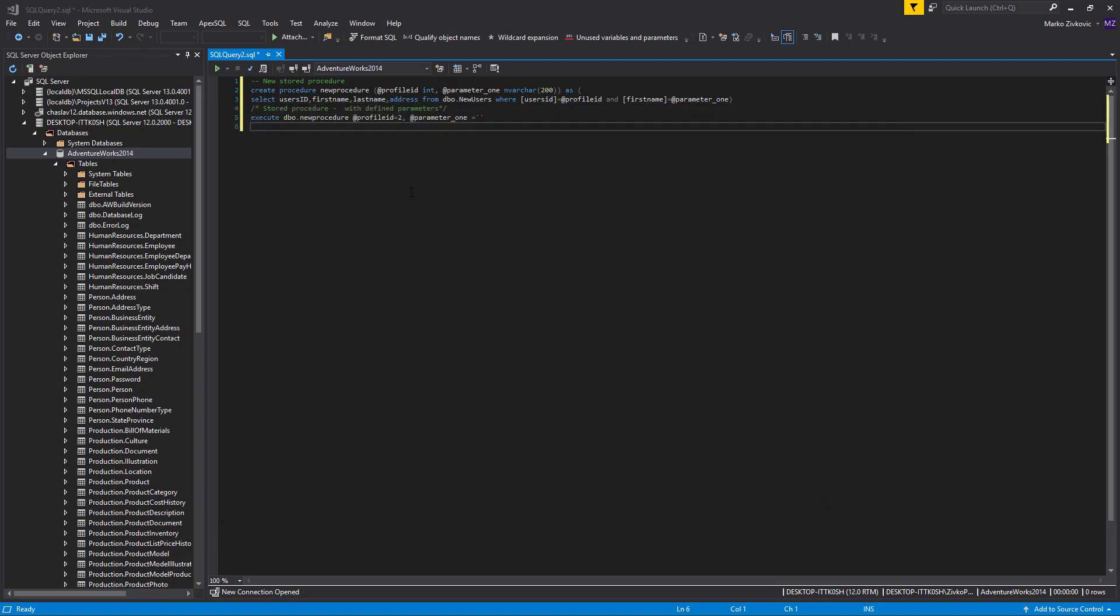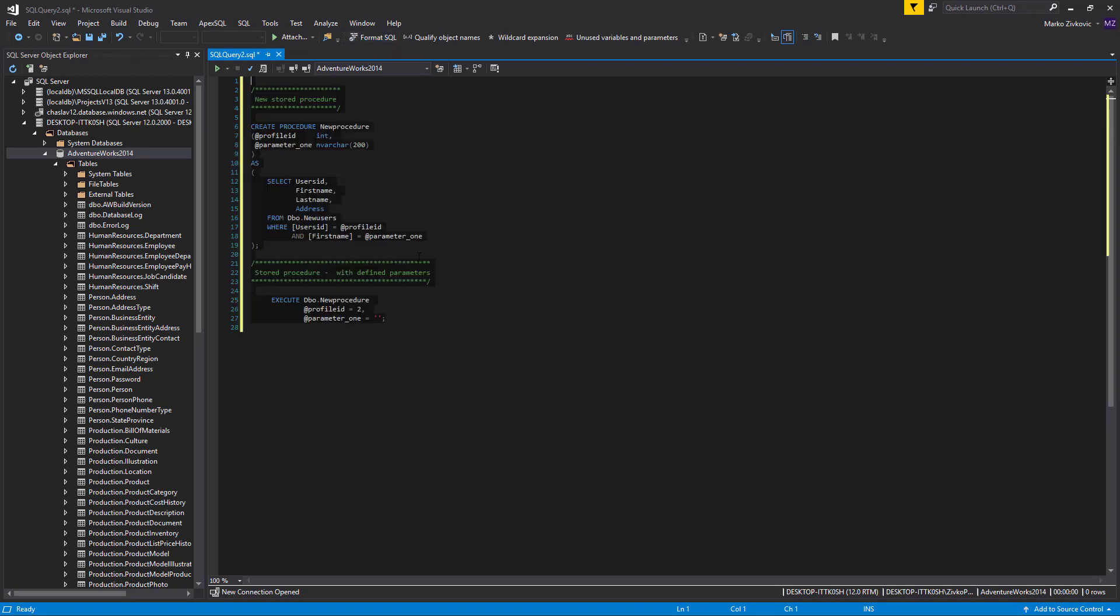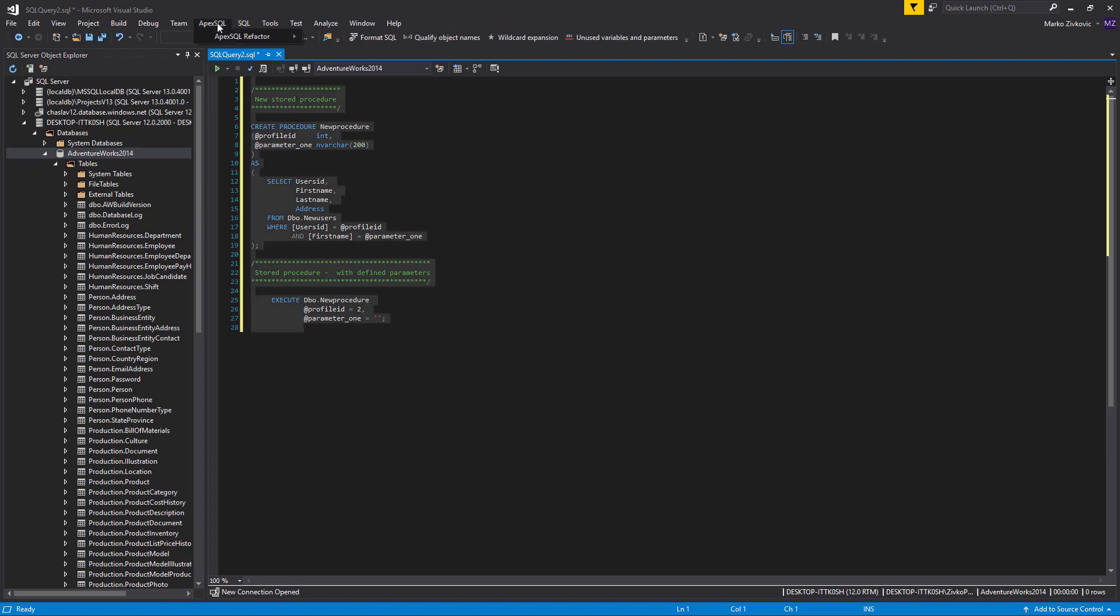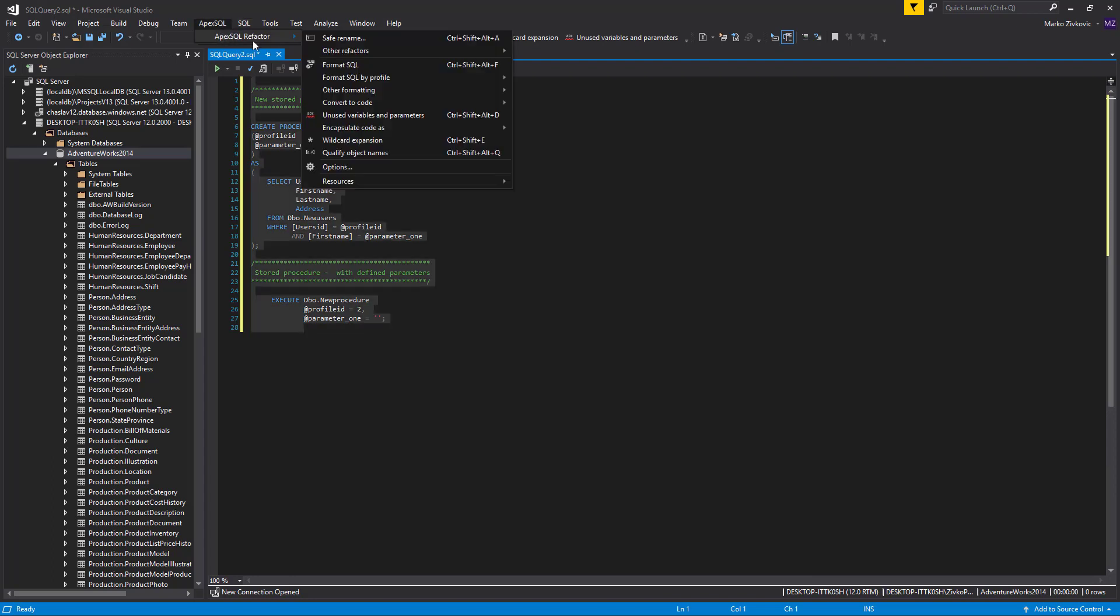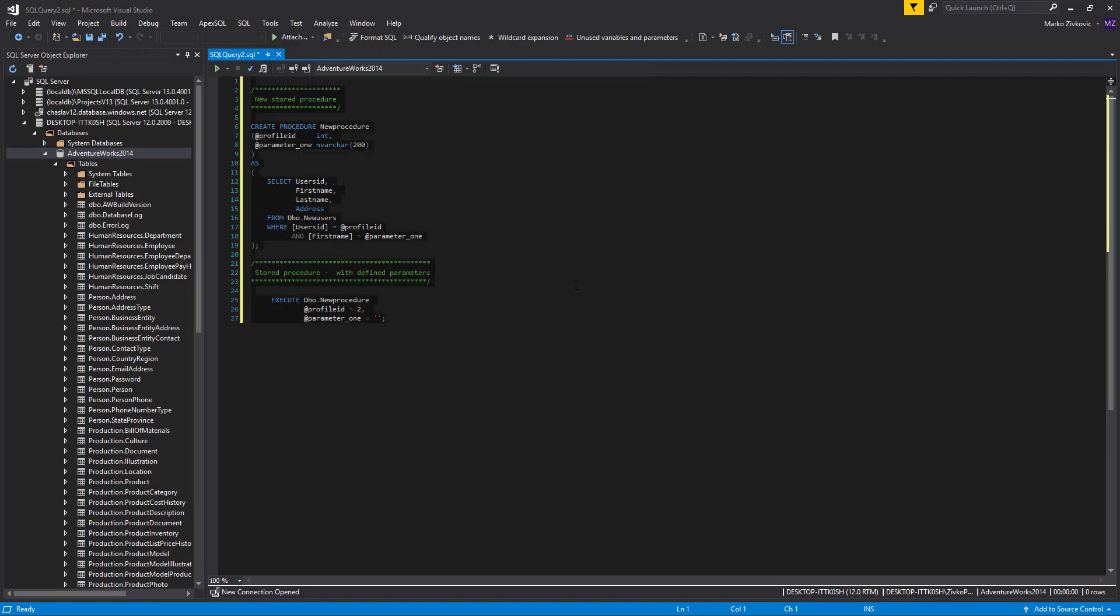To format your code, select it and click Format SQL button in the ApexSQL Refactor toolbar. This action will format your code with Formatting Profile you set as active. You can choose the same formatting profile or any of the formatting profiles from the list by selecting the ApexSQL Refactor main menu and, from the Format SQL by Profile submenu, choose your formatting profile.